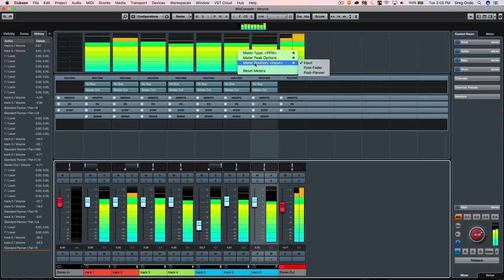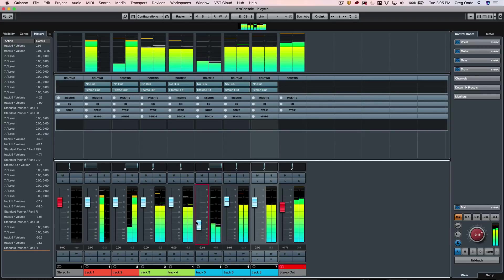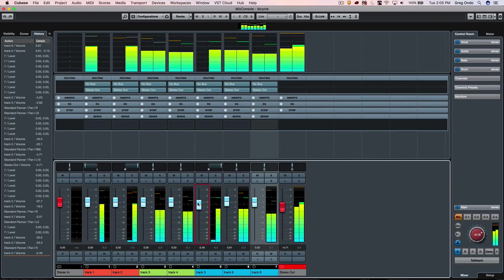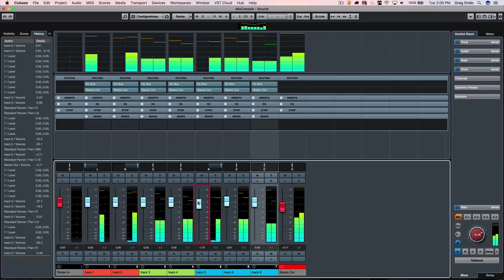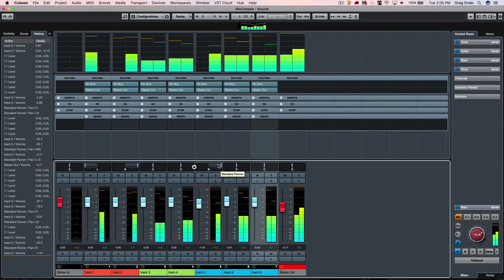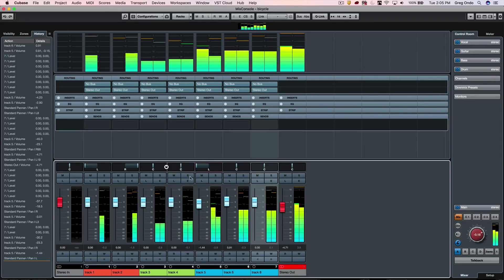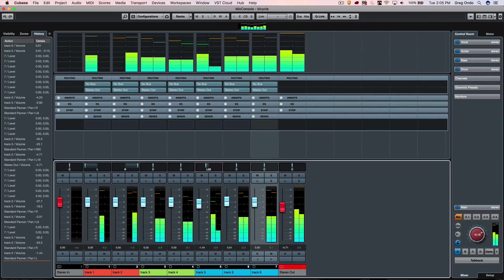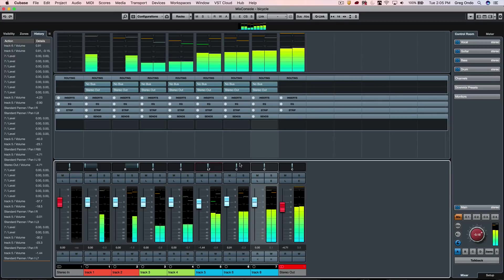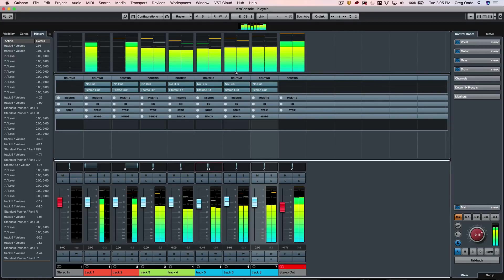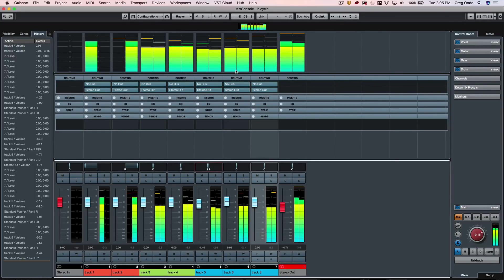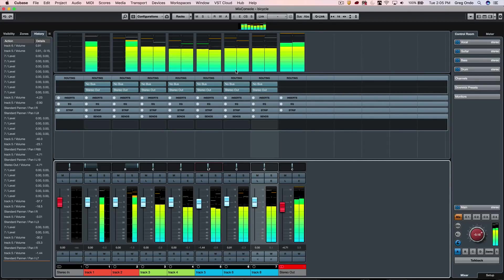If I pan it all the way to one direction and set the meter to post panner, I can see this will be a combination of post fader and post panner. As the signal's going into the right speaker, I don't see the metering on the left channel. If I switch to panning, we can see the metering immediately adjust to the panning and fader position. Be very cognizant of your metering position—during tracking you may want to see input meters, but during mixing you may want to see post panner.